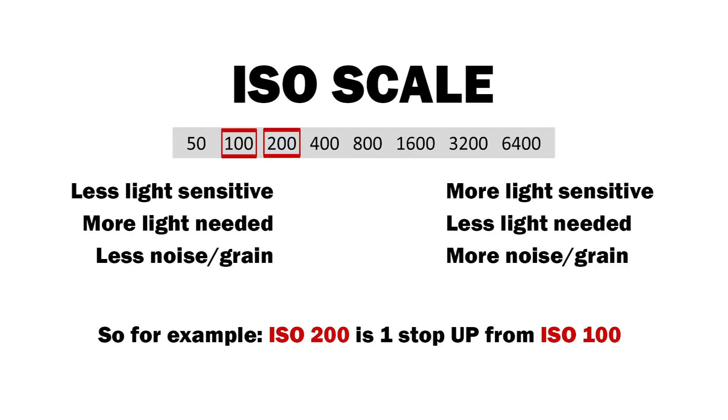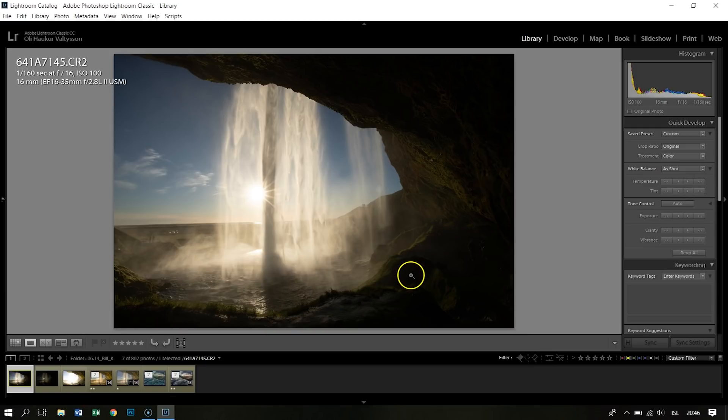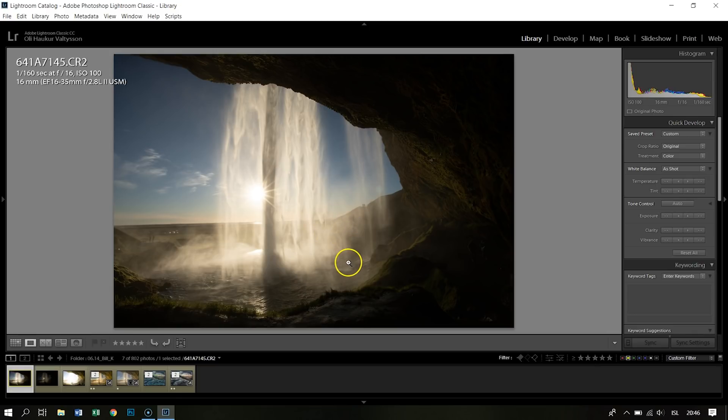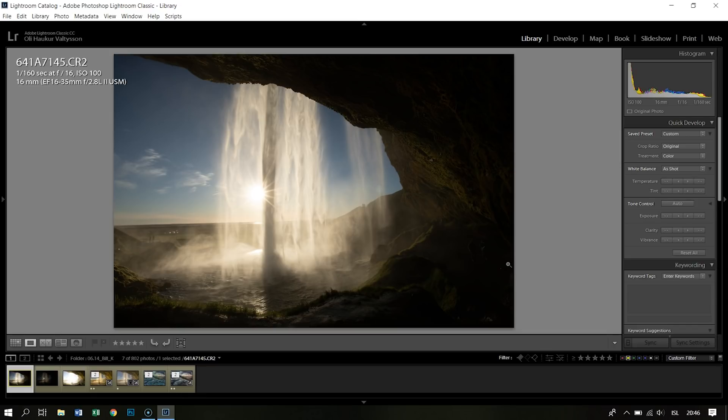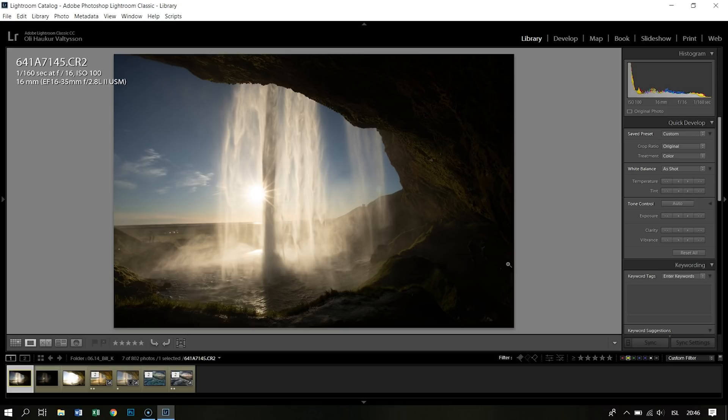So here I have a picture I took at the Seljalandsfoss, which is probably the most photographed waterfall in the world. It's a waterfall on the south coast of Iceland. You can go behind it - there's a cave behind it - and you can shoot through the water. And the nicest way to get this is when the sun is directly in front of you, so you get a sunburst and illuminate the water.